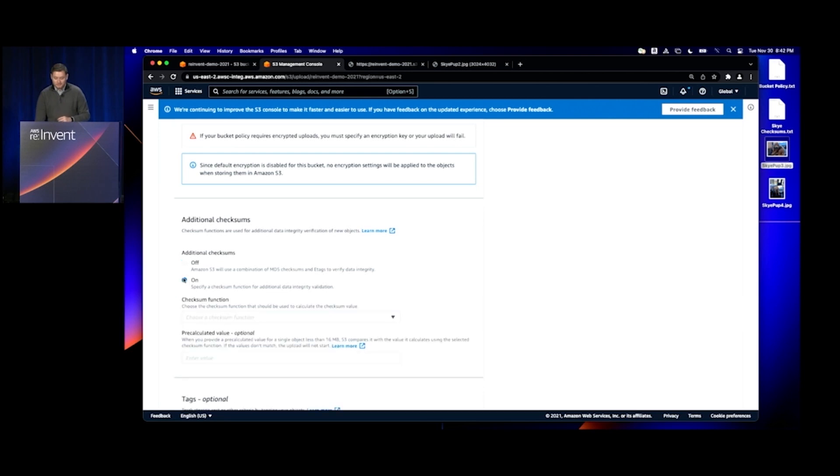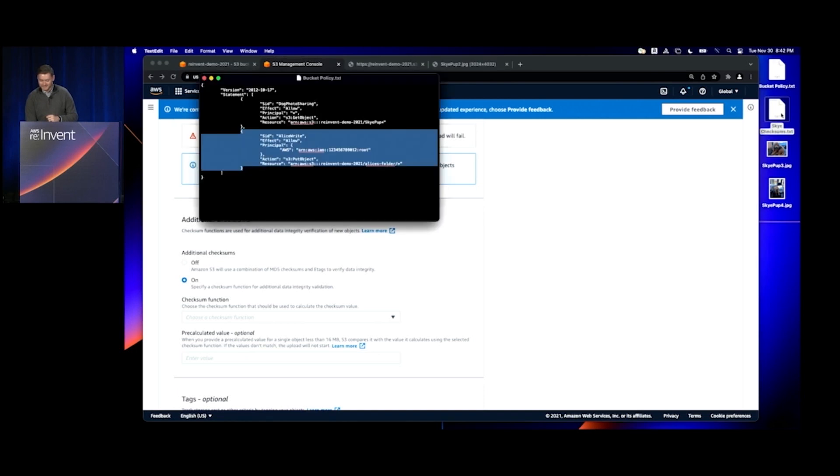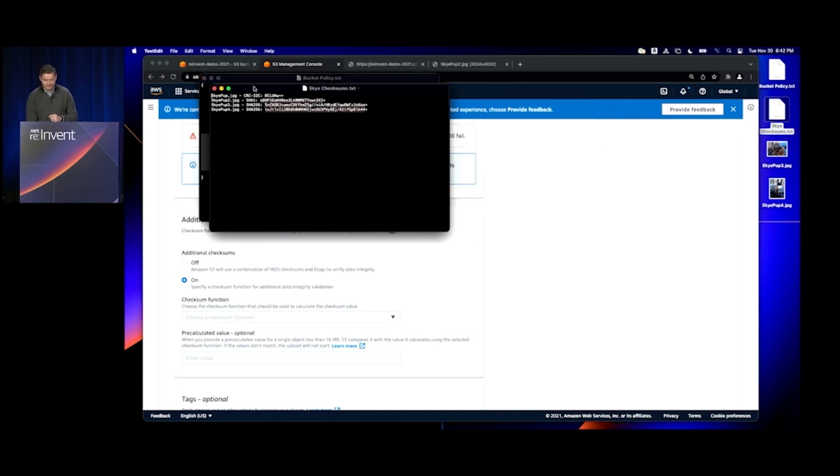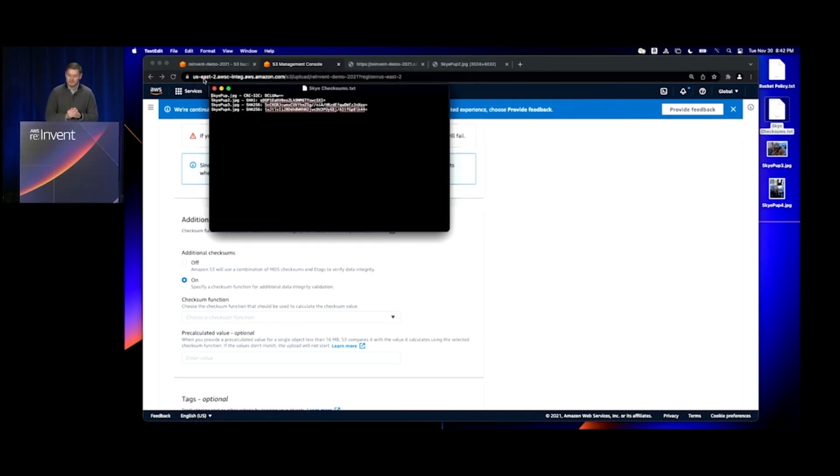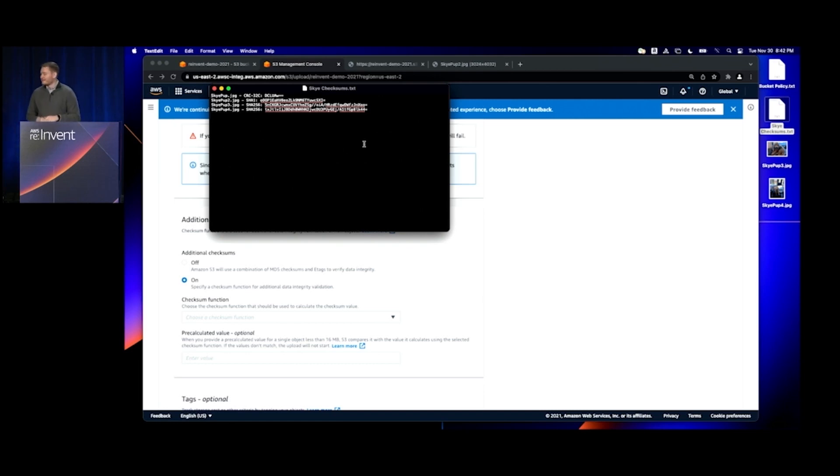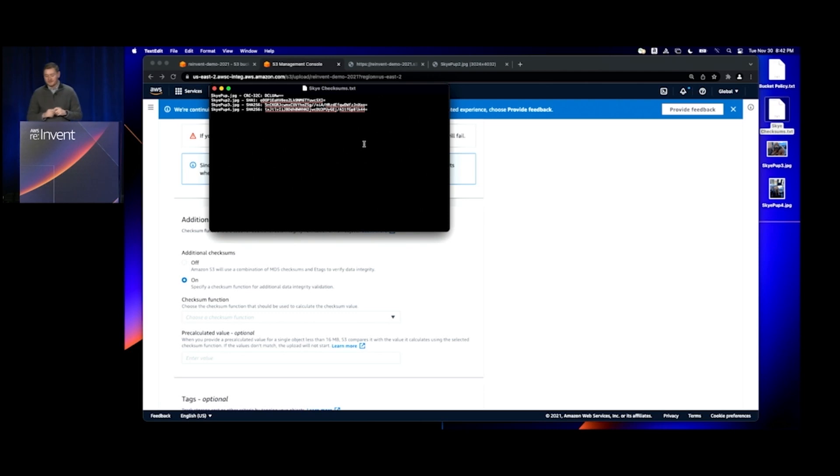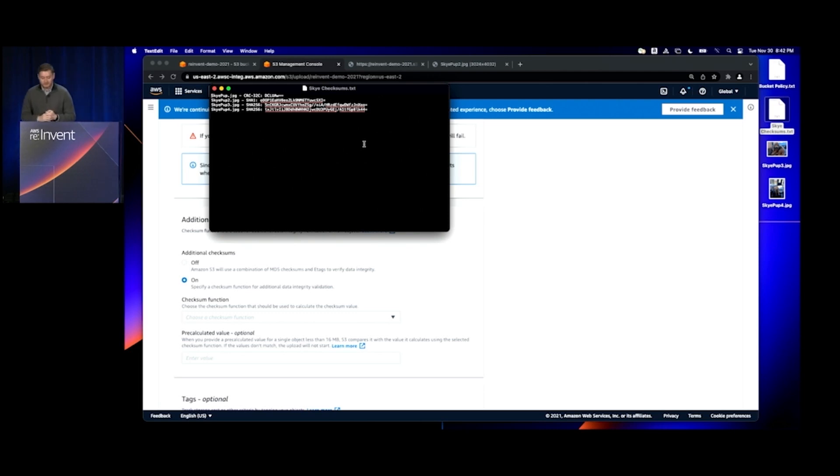Me being the durability-obsessed engineer that I am, I have a catalog of checksums that I keep for my dog photos. I'm going to copy in a checksum that S3 will use to verify and make sure that the object data isn't changed during that upload.